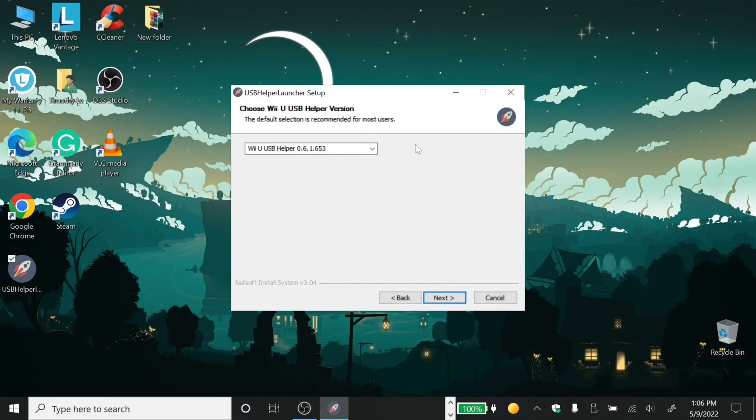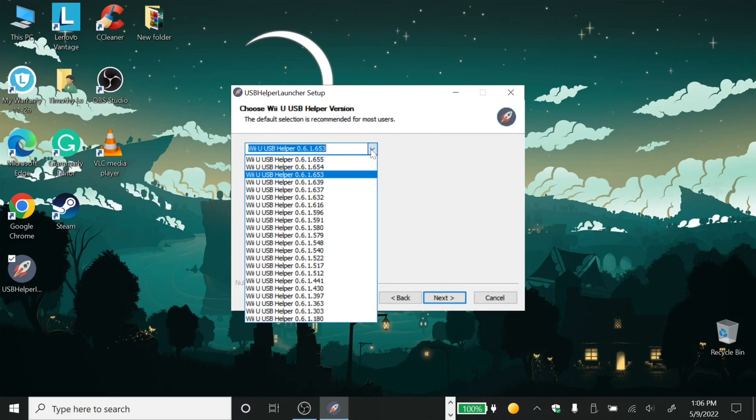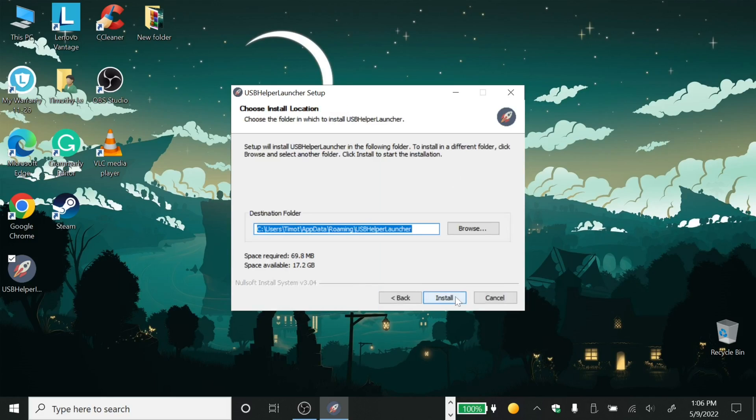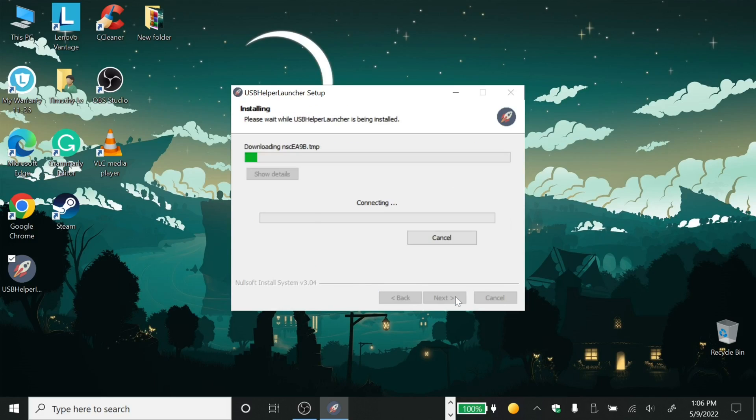Most of the time you're going to use a normal installation, but you can click on the other options — I'm not sure if it makes much difference. Go ahead and install it.